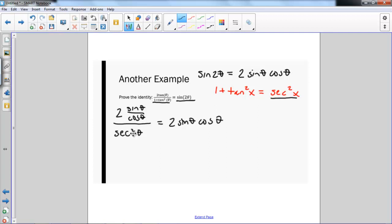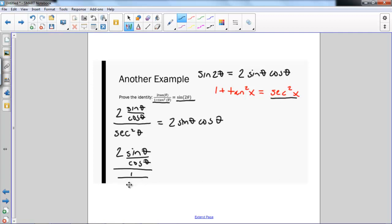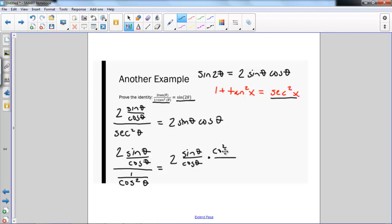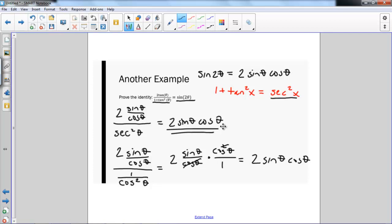To simplify the left side, I'll write secant squared theta as 1 over cosine squared theta. So I have 2 sine theta over cosine theta, divided by 1 over cosine squared theta. I keep the first fraction, change division to multiplication, and flip: multiplying by cosine squared theta over 1. One cosine cancels, leaving 2 sine theta cosine theta, which is exactly what we have on the right-hand side. And we're done.